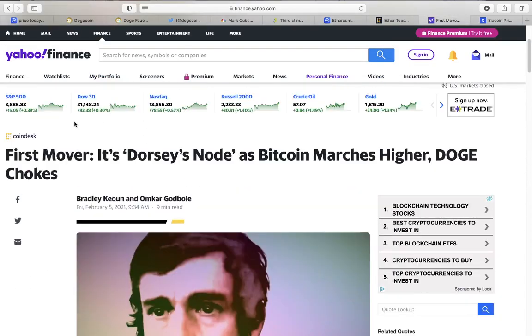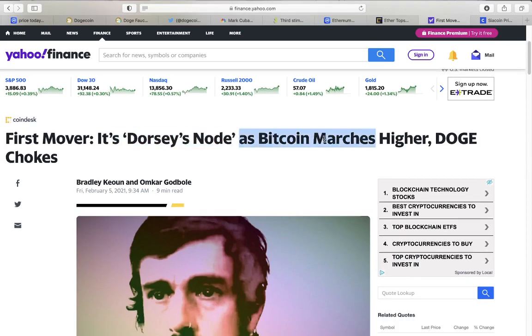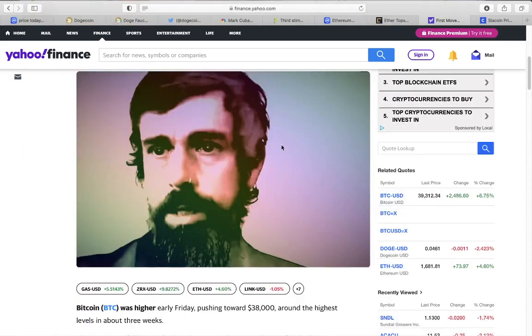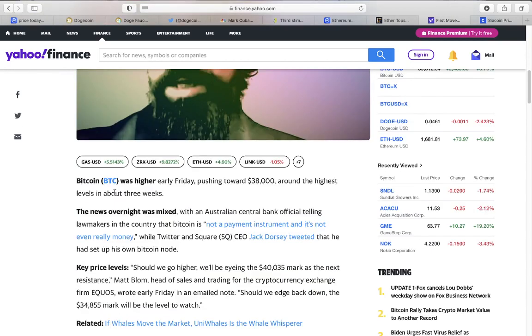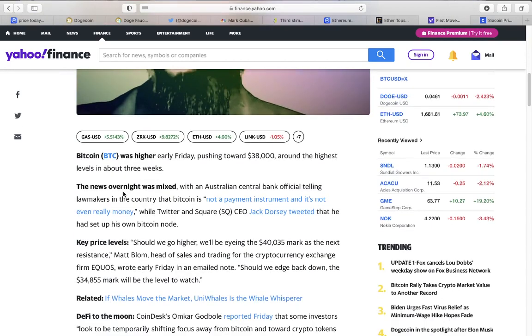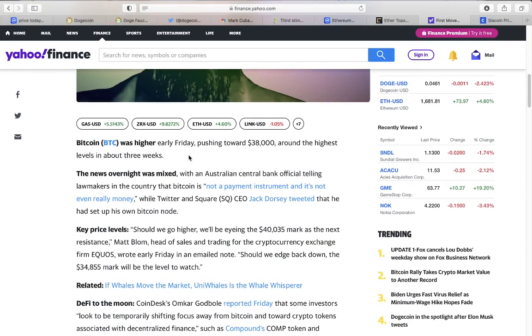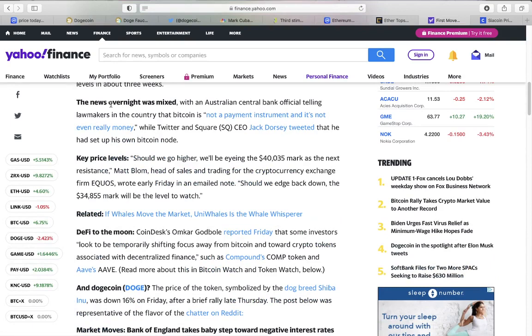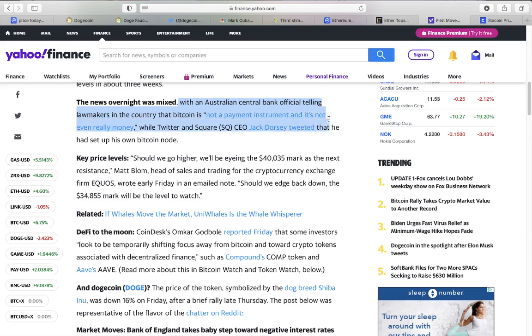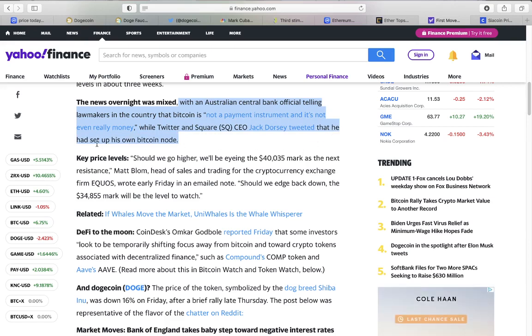If this can gain 60 billion dollars under a month and we're still gonna go in a little bit more, that money will definitely be transferred into dogecoin in the future. I'm putting some money in dogecoin myself because yes I have my usual less risky investments but I also don't mind taking in that 2x, 3x on dogecoin itself. A little more things about the cryptocurrency market - the first mover here says Dorsey nods as Bitcoin marches higher and says doge chokes. Bitcoin was actually higher on Friday pushing toward thirty-eight thousand dollars, around the highest levels in about three weeks.